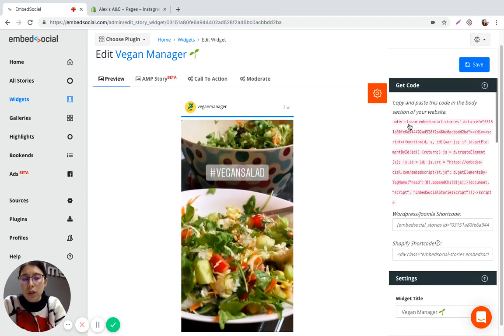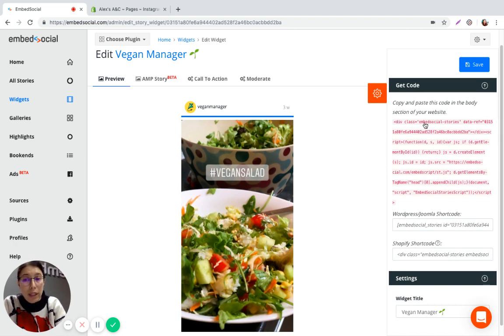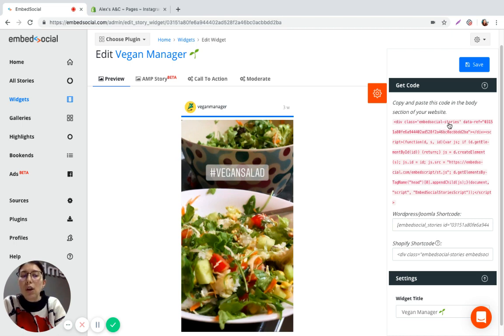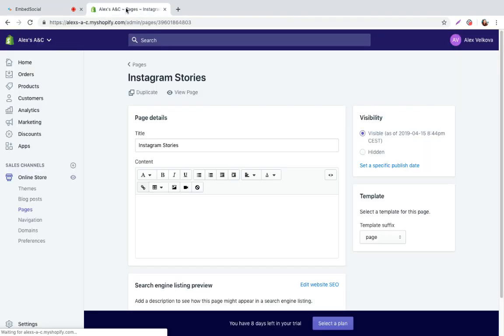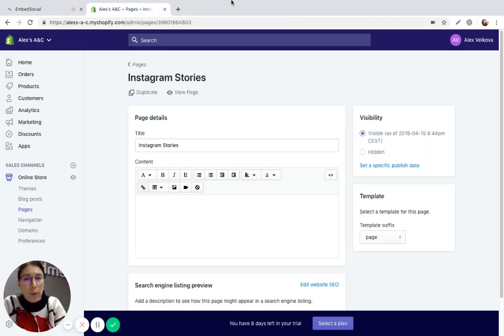Here you also have the code, the embeddable code that will allow you to put the stories on your website. So just copy this code here and go to your Shopify website.